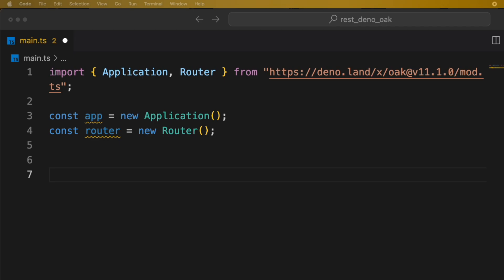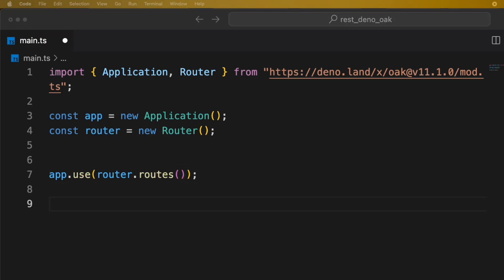After that, we will use router.routes to register all route handlers. And now, the application can start listening on port 8000.